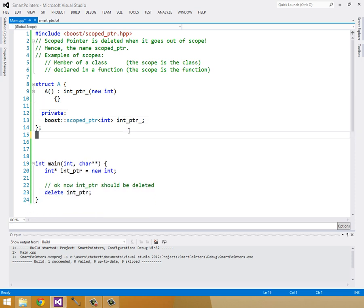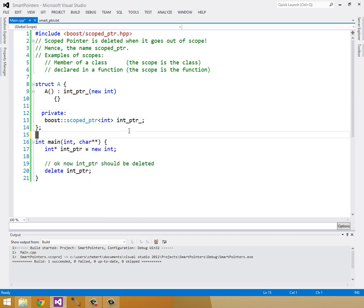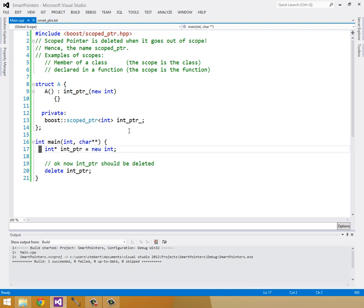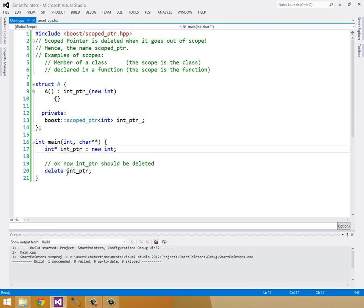The other more common or less common, I think, example is a scoped pointer inside of a function. So here we have an int pointer, which is getting a new int. And we're deleting it at the end of the function. So this is a good chance to use our scoped pointer again.